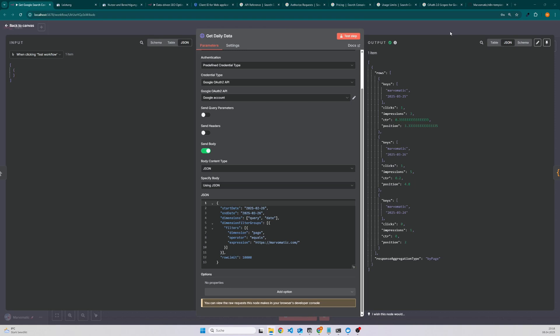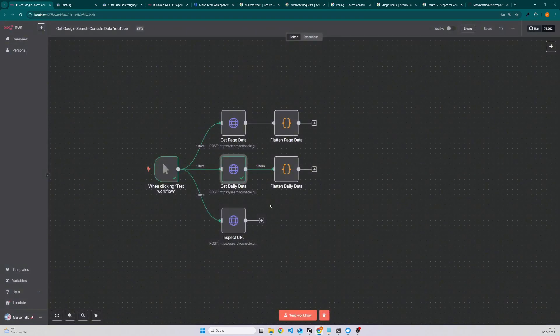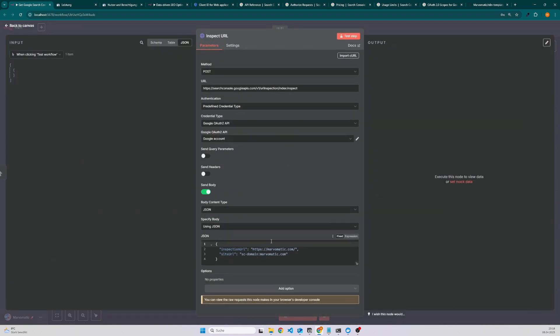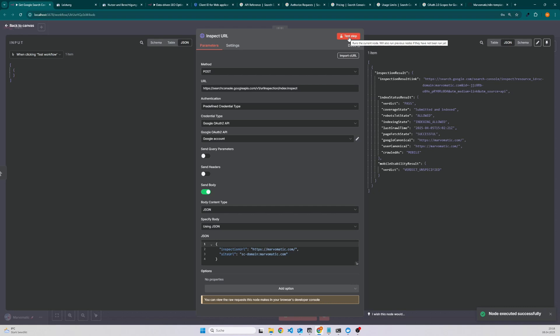Let's have a look into the last node where we also get some data from the Google Search Console. In this case I have added the endpoint to inspect the URL. If I execute it then I can check if the site has been indexed and also when the last time Google has crawled it. Here we can see it's submitted and indexed and the last time it got crawled was on the 5th of April.